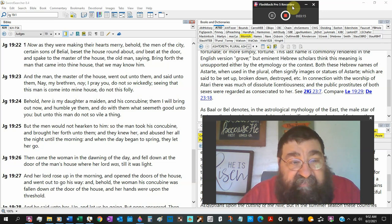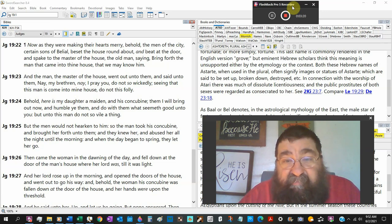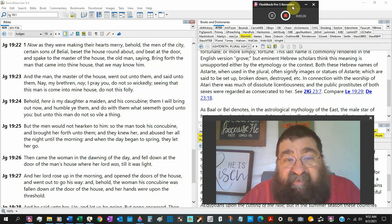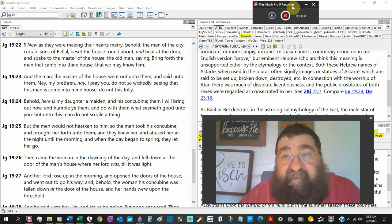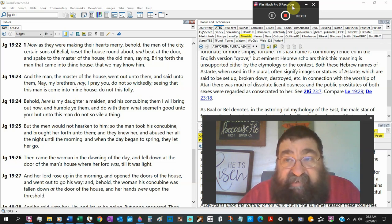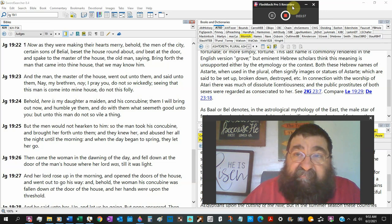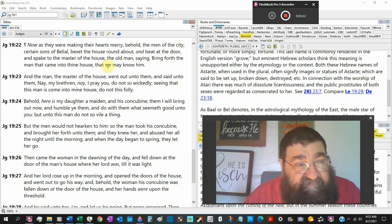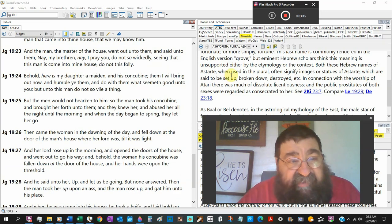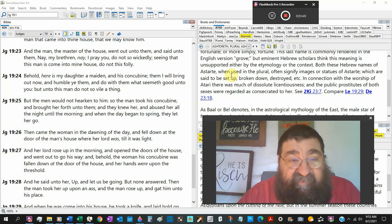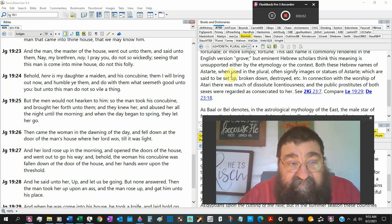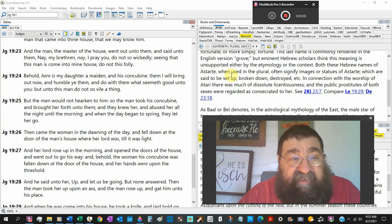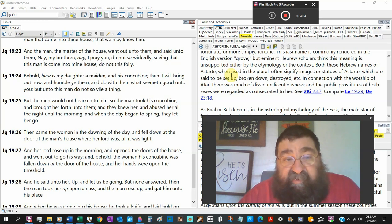Bring forth the man that came into the house, not the woman, the man, that we may know him. We want to have sex with that male. The men of the city, the males want to have sex with the males. That happened back in Lot's day. We saw some fresh meat come walking in your house. We want them to have sex with them. And the man, the master of the house, the old man, went out unto them and said, Nay, my brother, nay, I pray you, do not sow wickedly. So the Bible calls sodomy wicked. The old man calls sodomy wicked. Seeing that this man is coming to my house, do not this folly. It is foolishness at what you want to do.